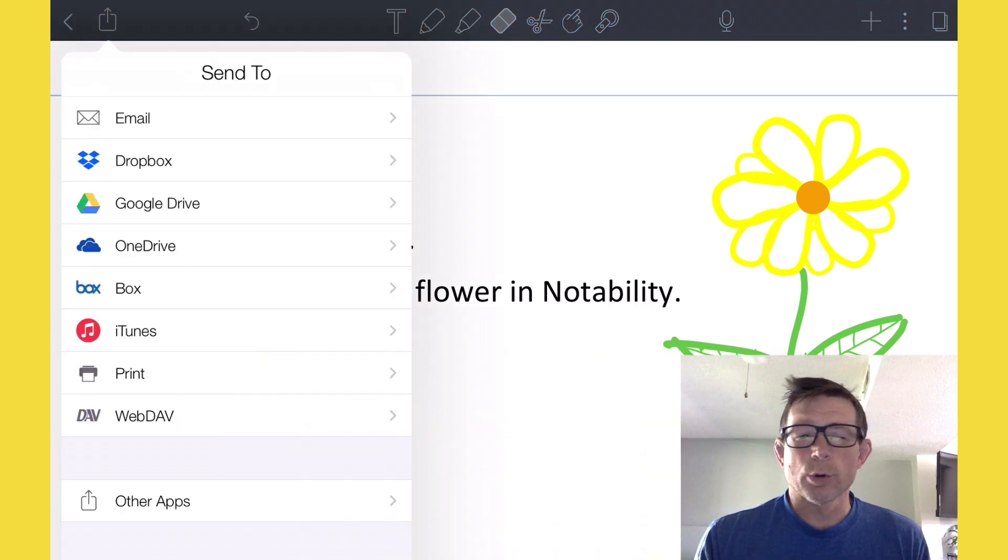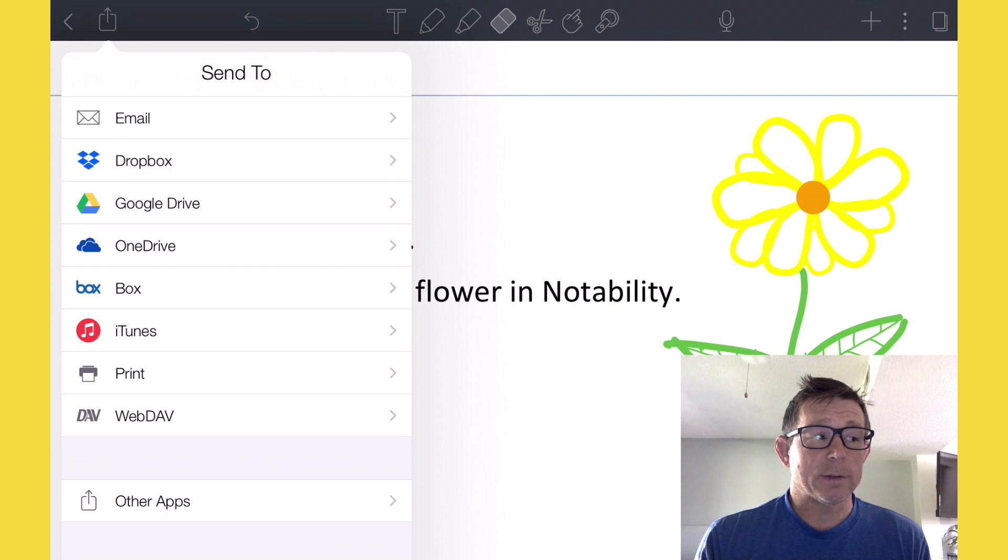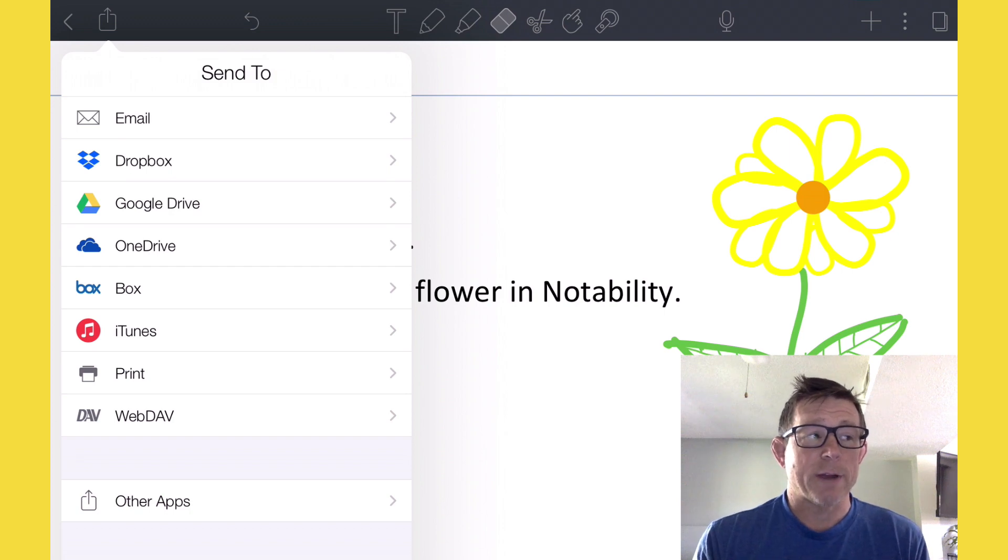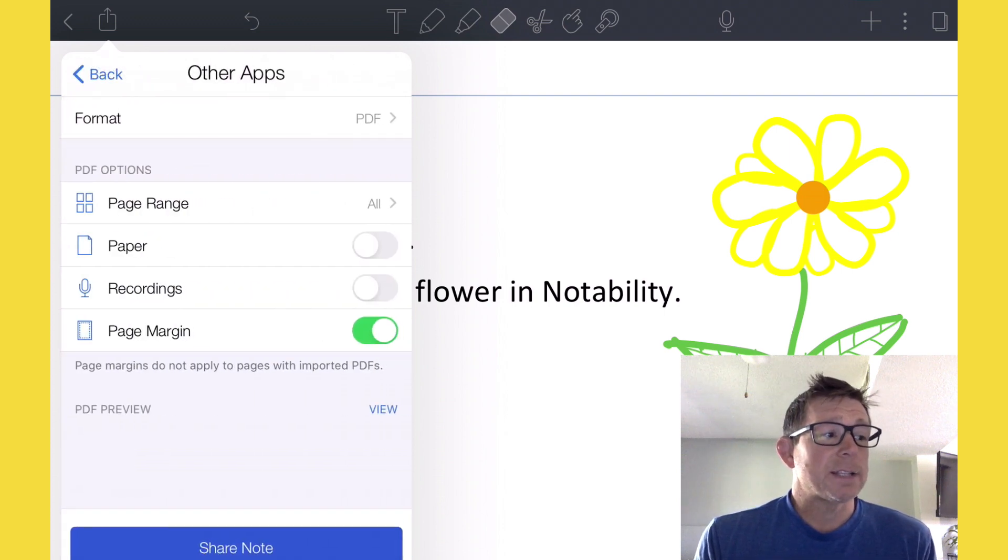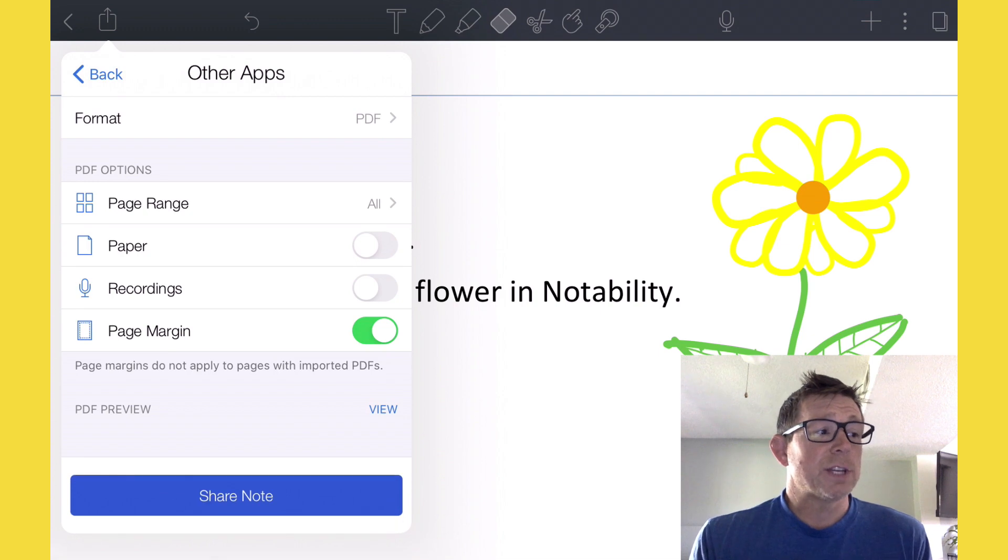You'll notice there's no Google Classroom to submit to. What you want to do is go down to Other Apps at the bottom. Select Other Apps and then just choose Share Note.